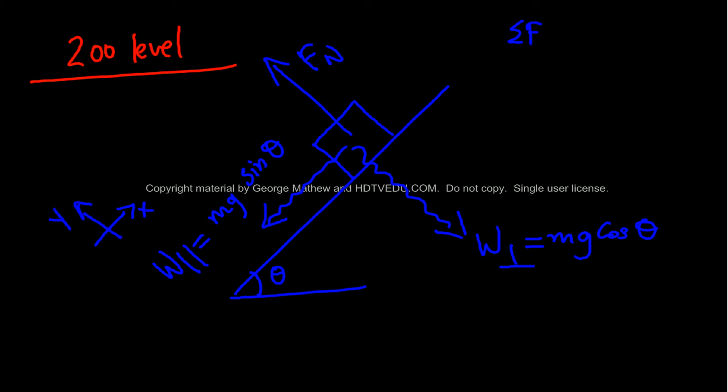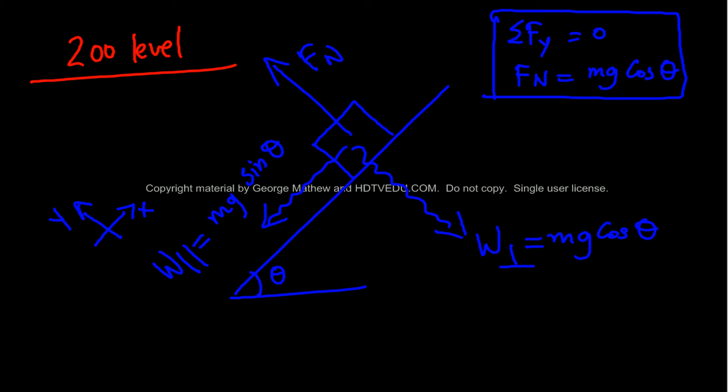That force along the vertical is equal to zero. That gives us normal force is equal to mg cos theta for this particular situation.